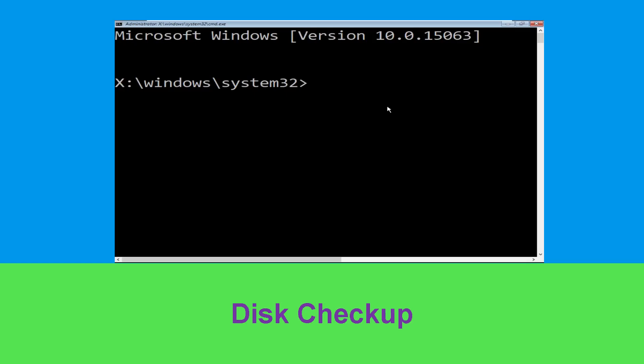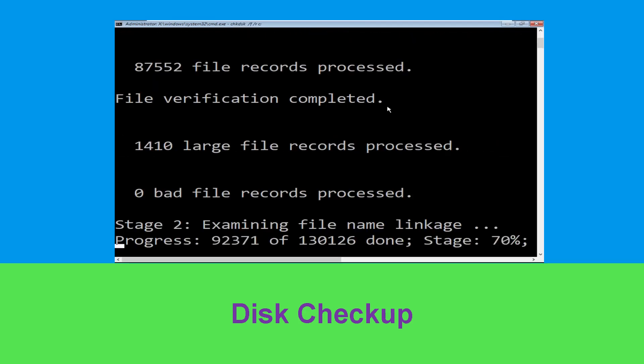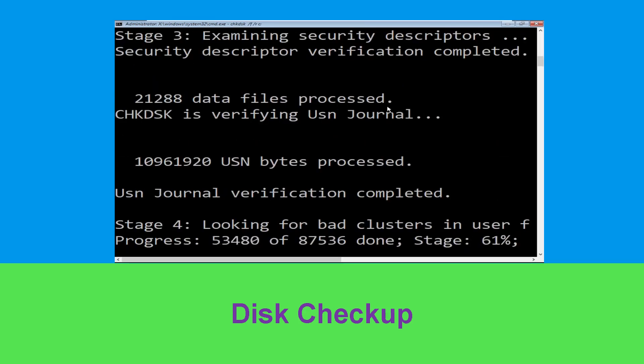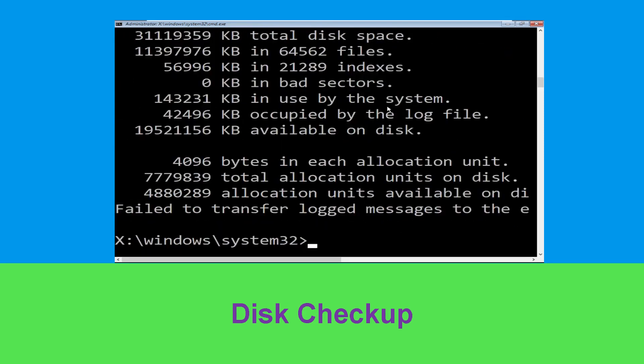Now type: chkdsk /f /r C: and hit Enter. Then we need to wait for some time to complete the process. Once done, move to the next step.